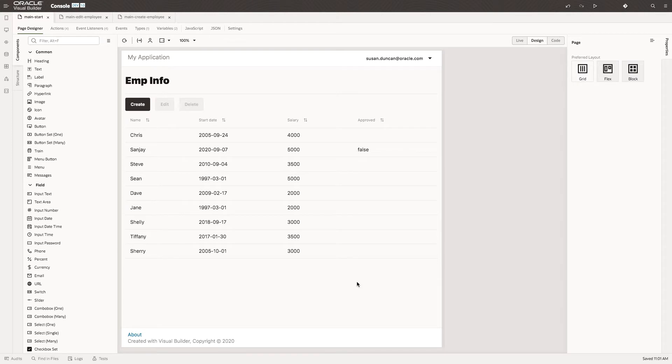So far we've created the application using the Visual Builder wizards to automate everything. Let's talk a little bit about how the actual functionality works.